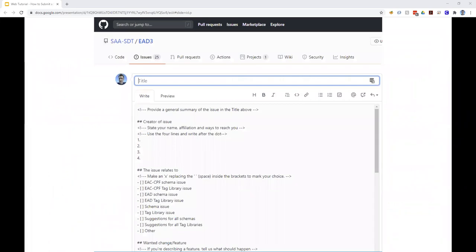If you're submitting directly in GitHub, you'll likely see something like this, a GitHub issue template. You'll notice that this form looks slightly different than the web form that we saw on the previous slide, but it still includes all of the same fields that we just covered.